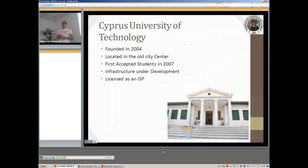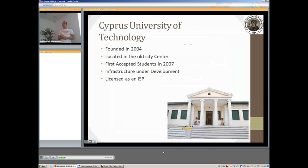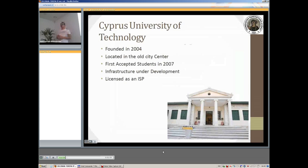We have recently been licensed as an ISP, one of the ISPs in the island. Even though we don't currently offer services to the general public, it is one of the goals and aims of the university to be able to contribute back to the community, to the town itself.